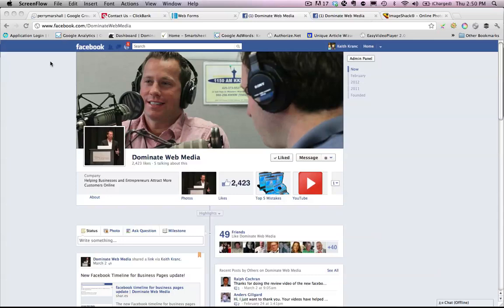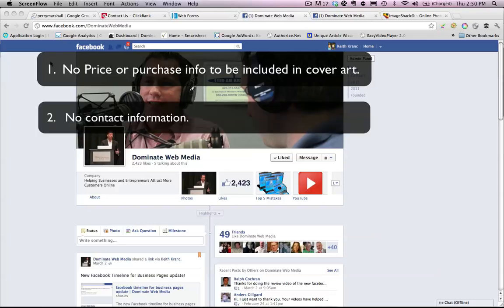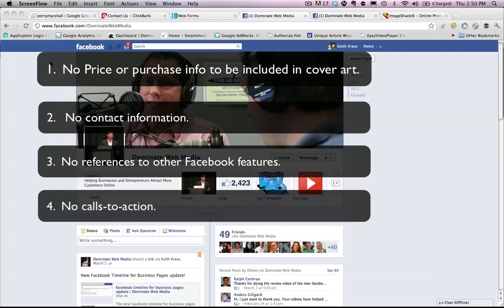Some important rules that Facebook has stated that we must follow with the timeline cover photo: Number one, no price or purchase info to be included in your cover art. Number two, no contact information — no web addresses, no email addresses, no phone numbers, et cetera. No references to other Facebook features such as 'like this' or 'share this.' No calls to action.